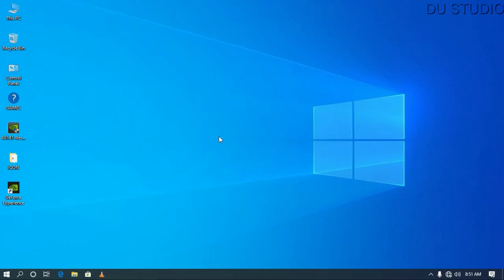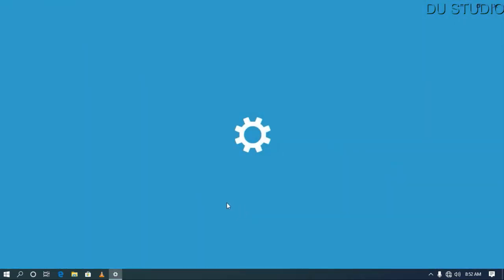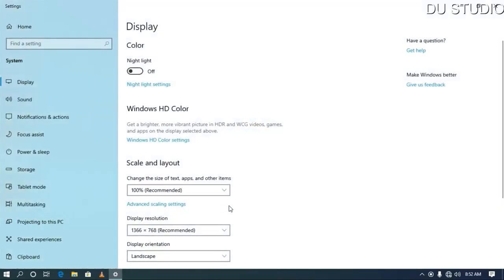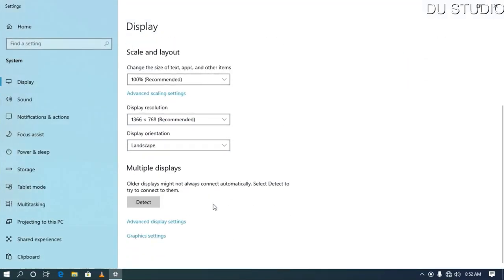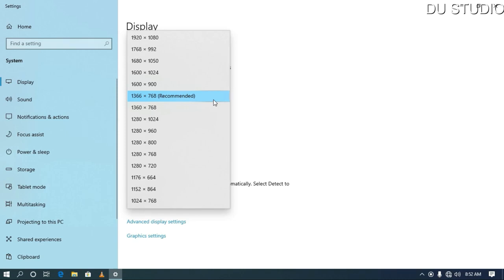I will install my software and display settings. Now, I will install the display settings and display resolution. As far as I can see, I will recommend the resolution. However, if you have a computer, it will not be recommended for the resolution.